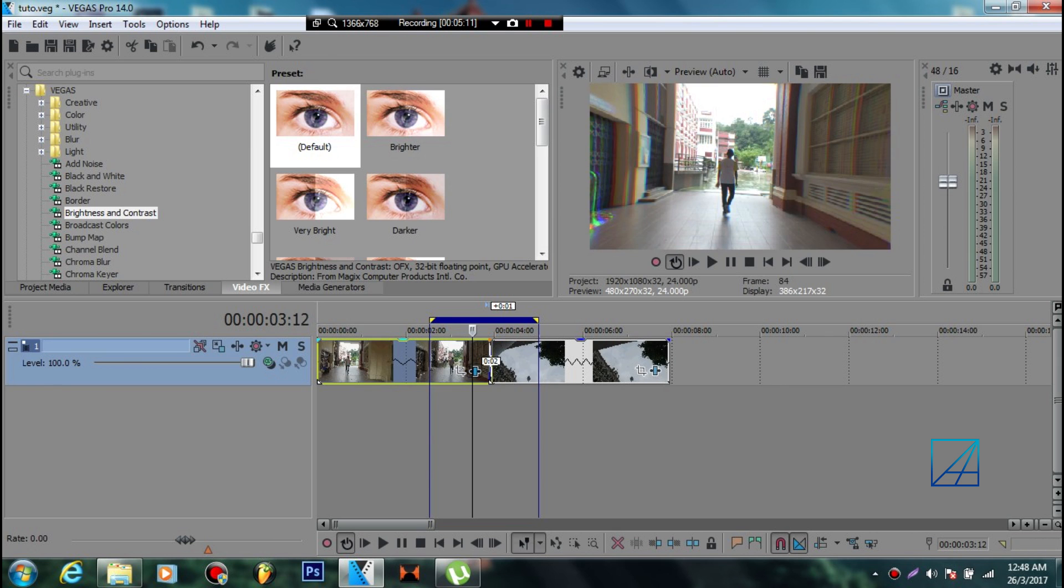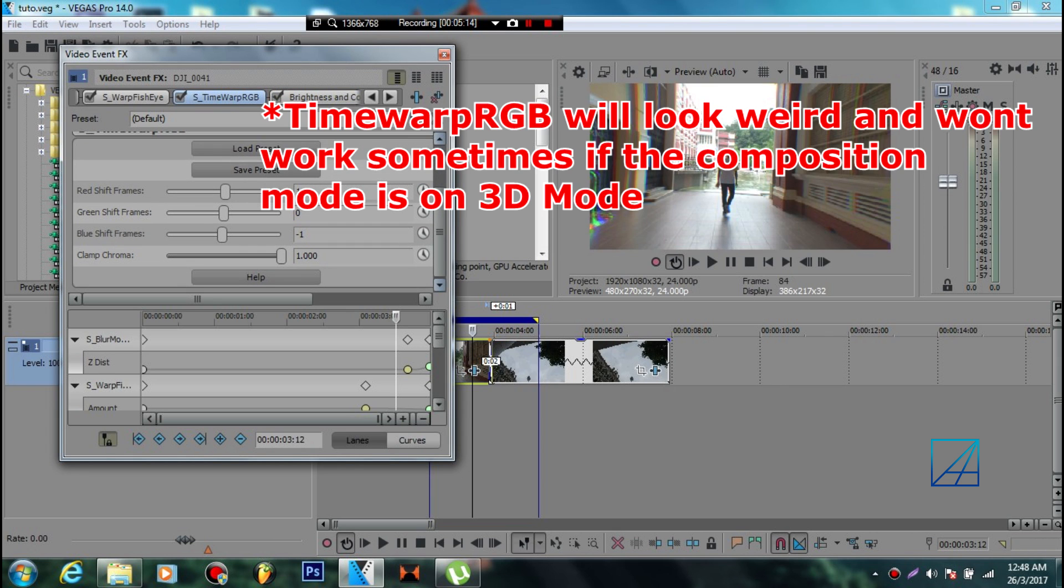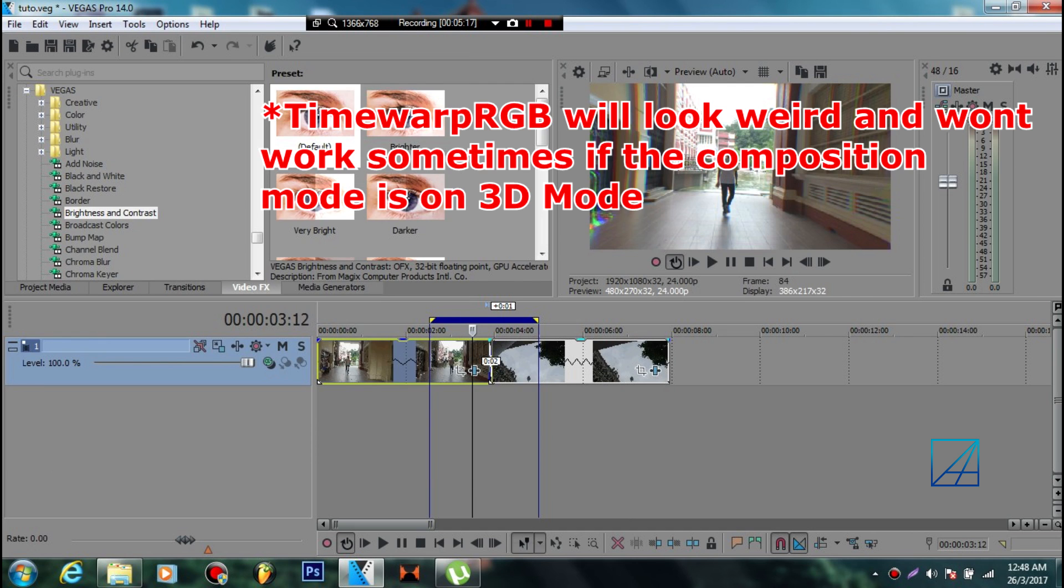Now TimeWarpRGB - you don't really need to keyframe anything, it will automatically do it for you.